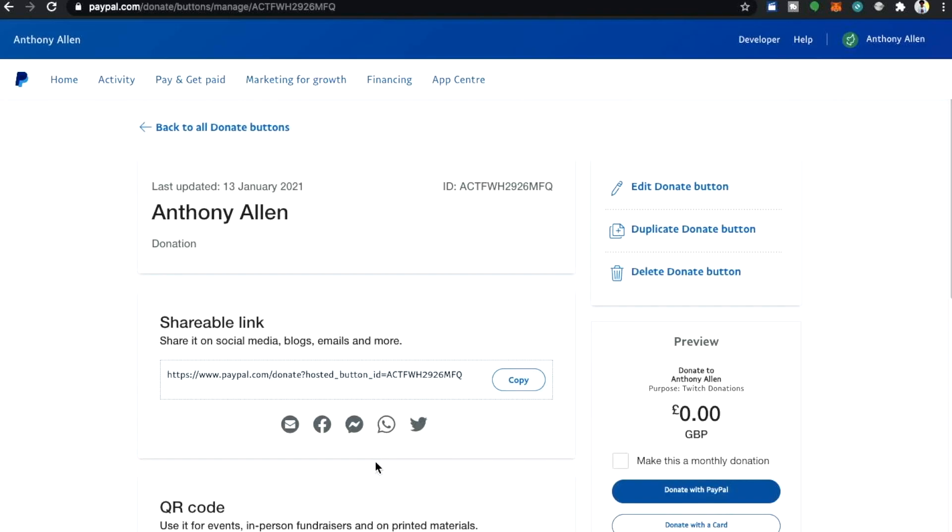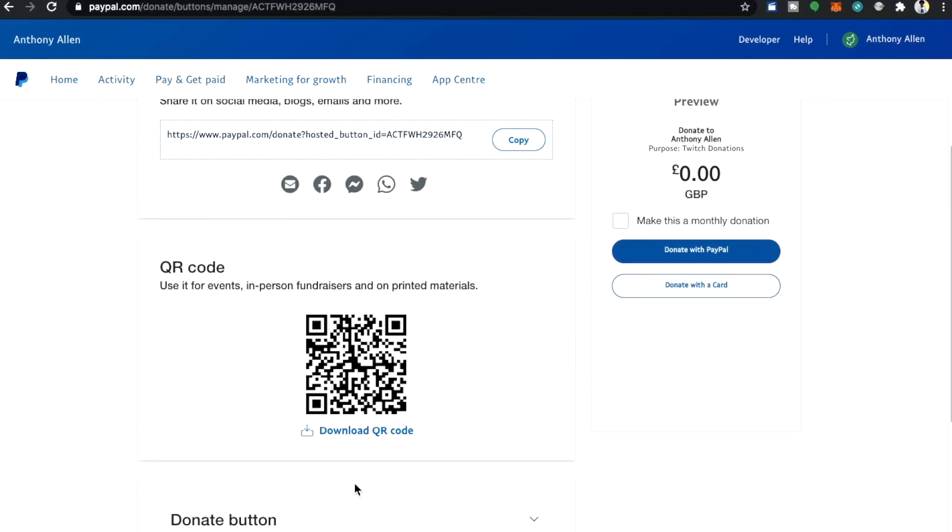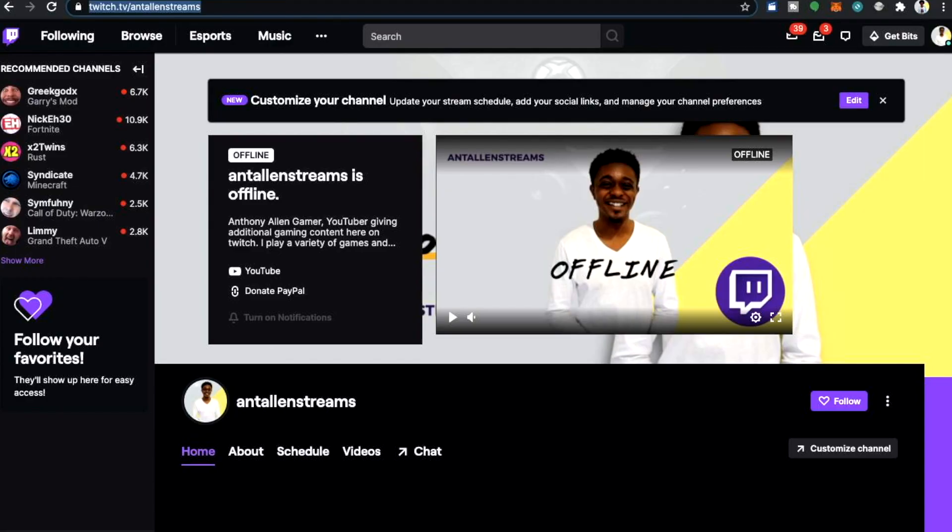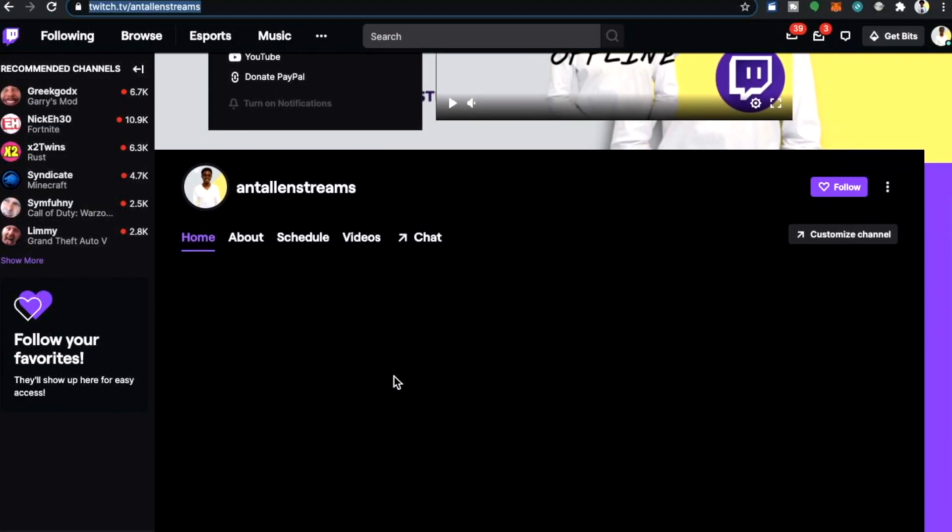Now here is where we will find our button link. We have a shareable link, a QR code and more. Now we're going to quickly move over to Twitch because I'm going to show you where this button goes.